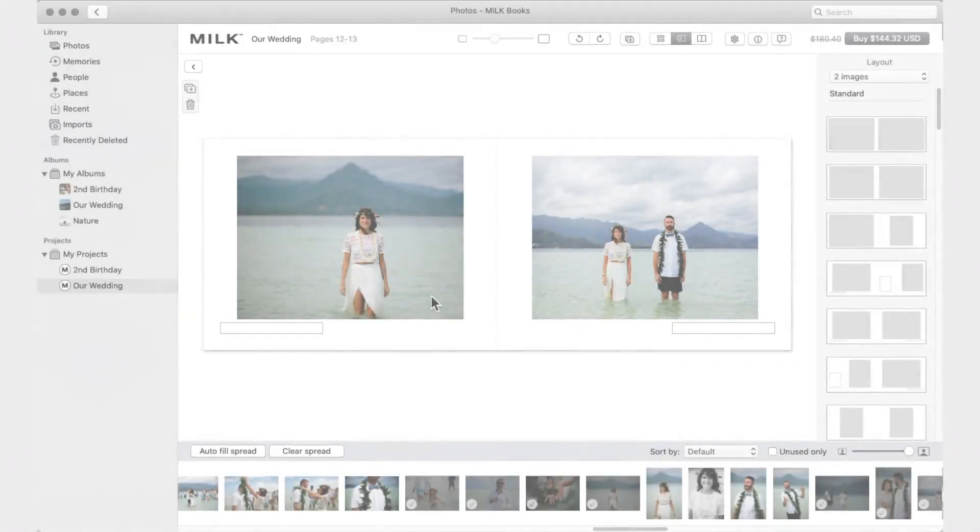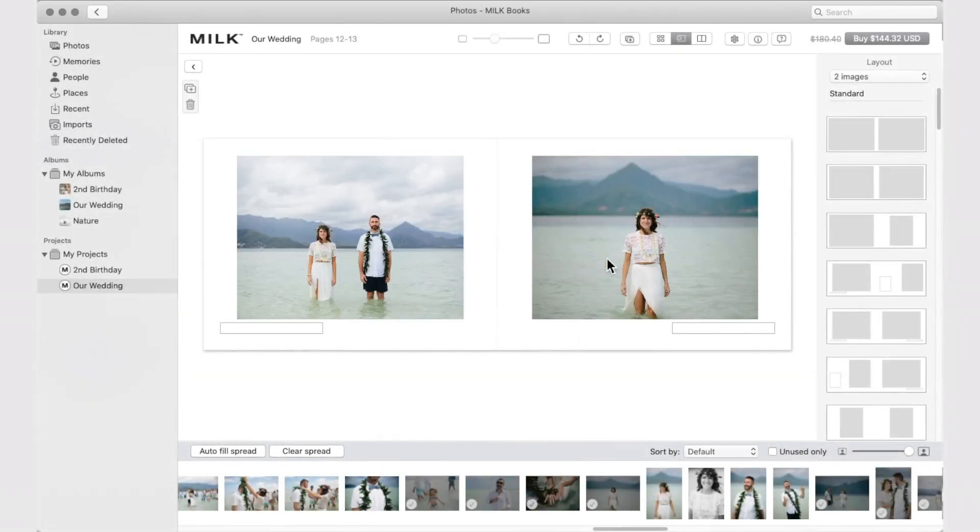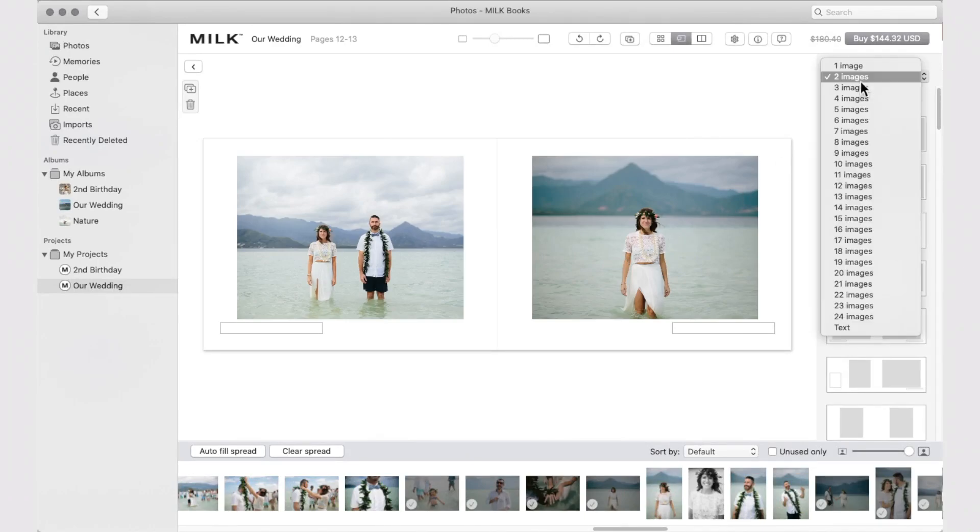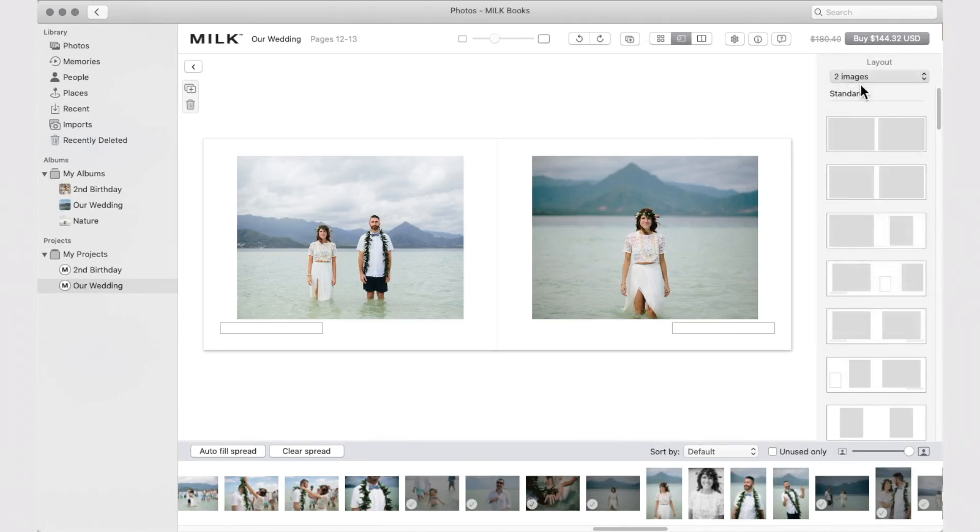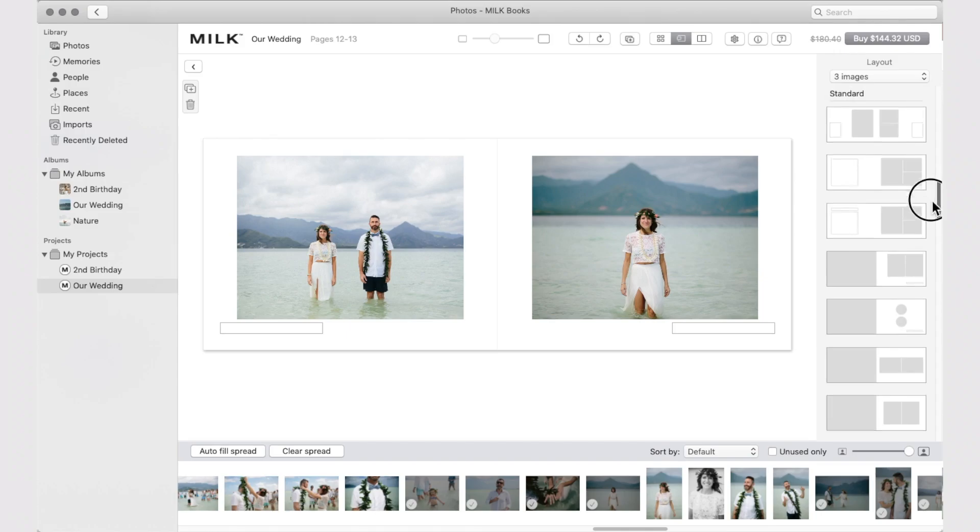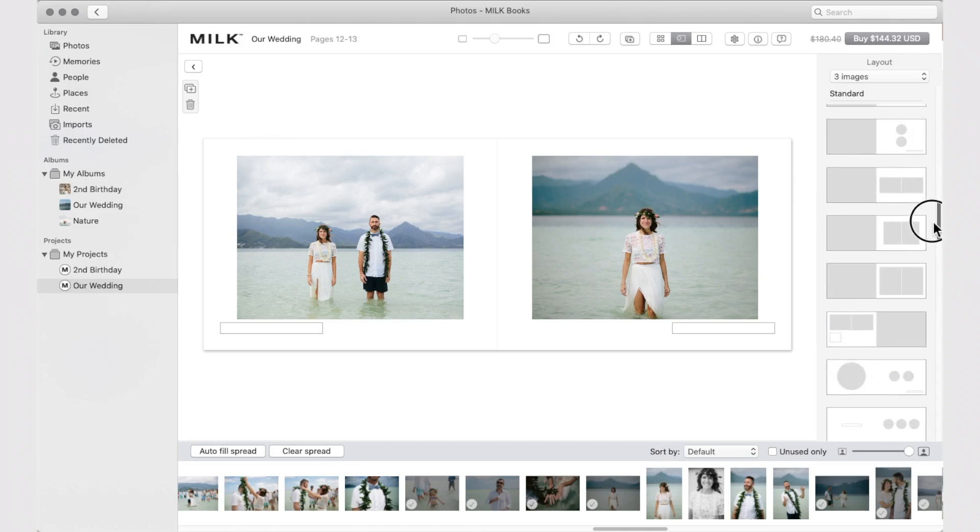Simply use drag and drop to rearrange images within your spreads. To change the layout of your spread, simply select your desired image count and scroll through the design templates.